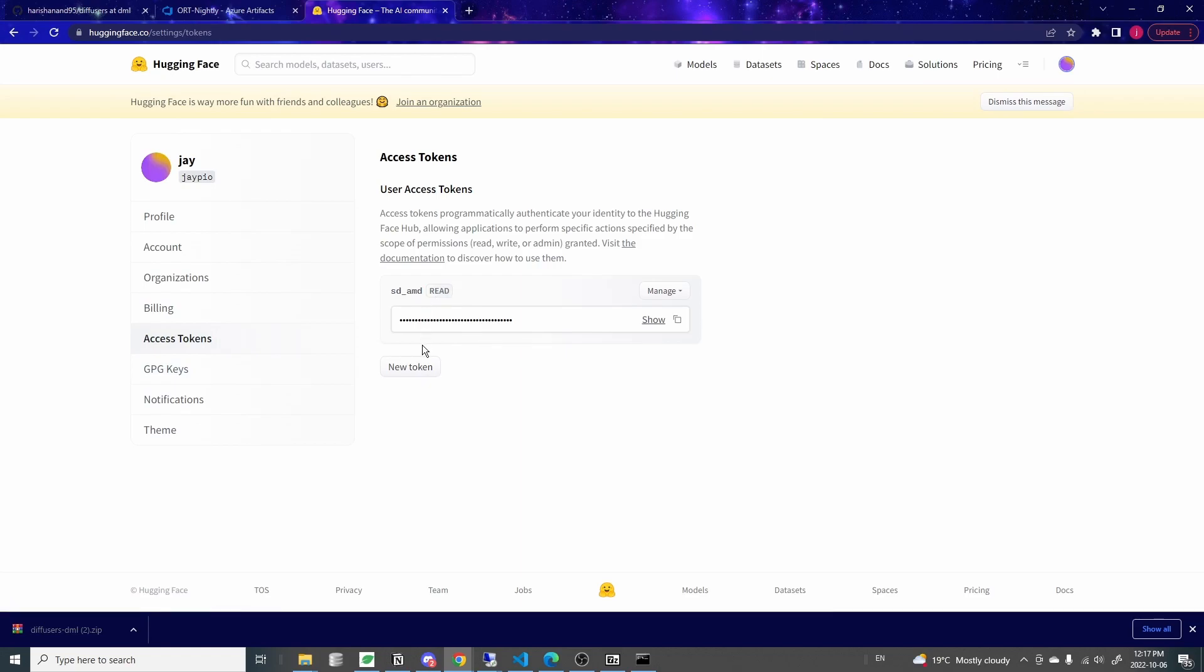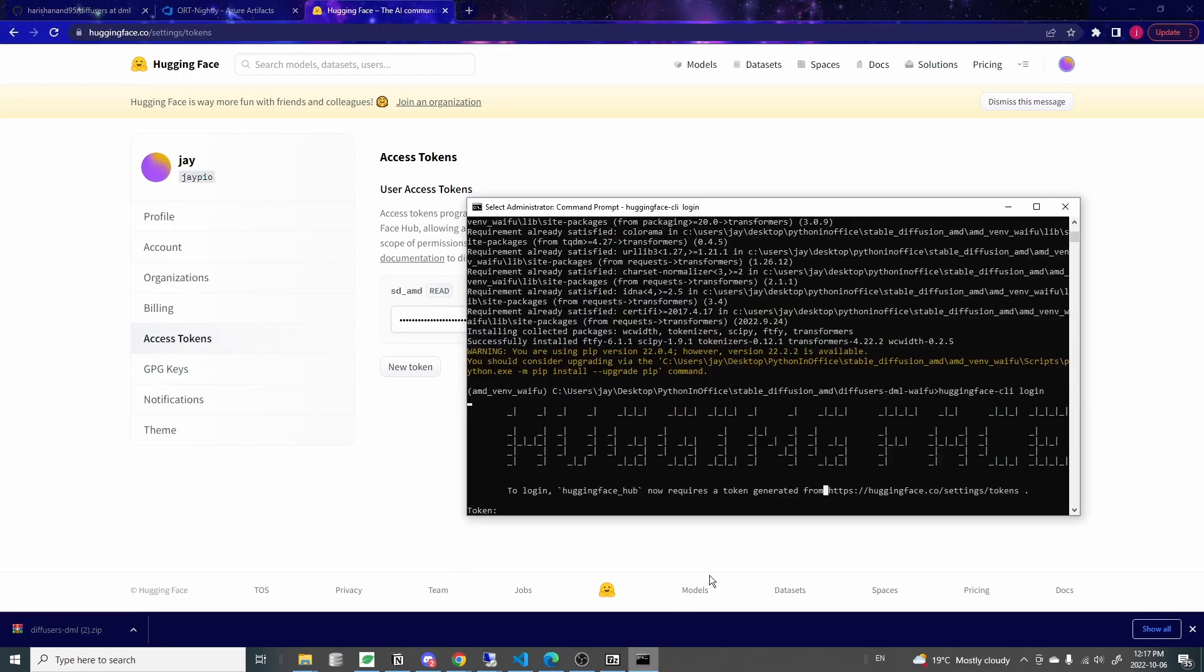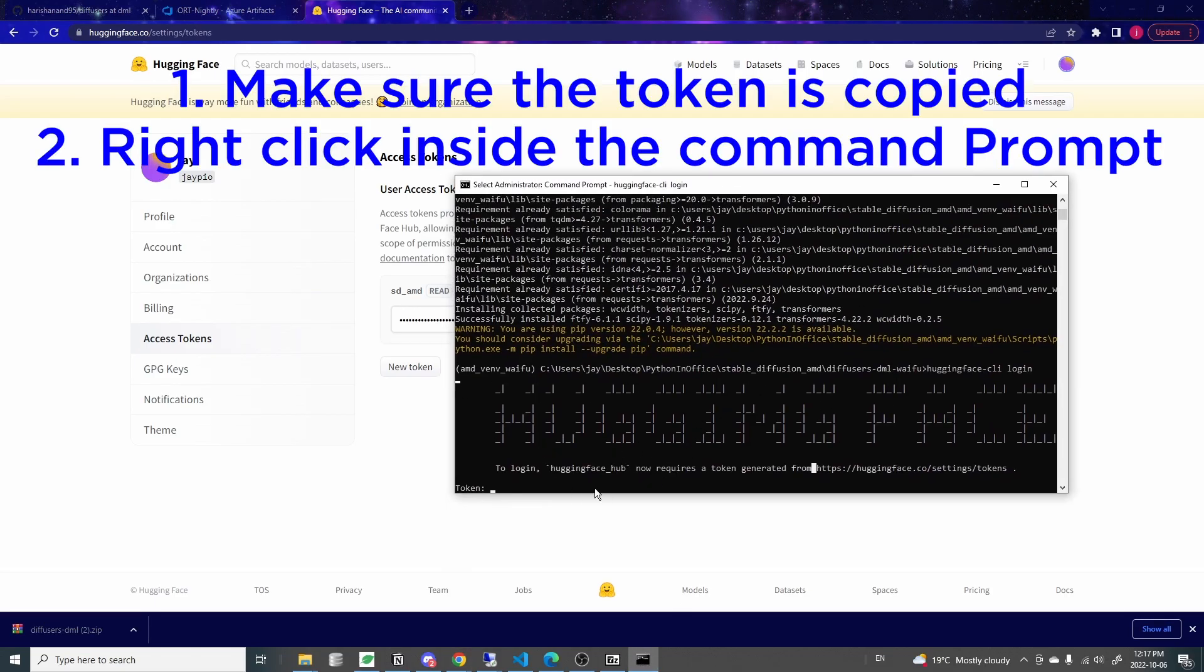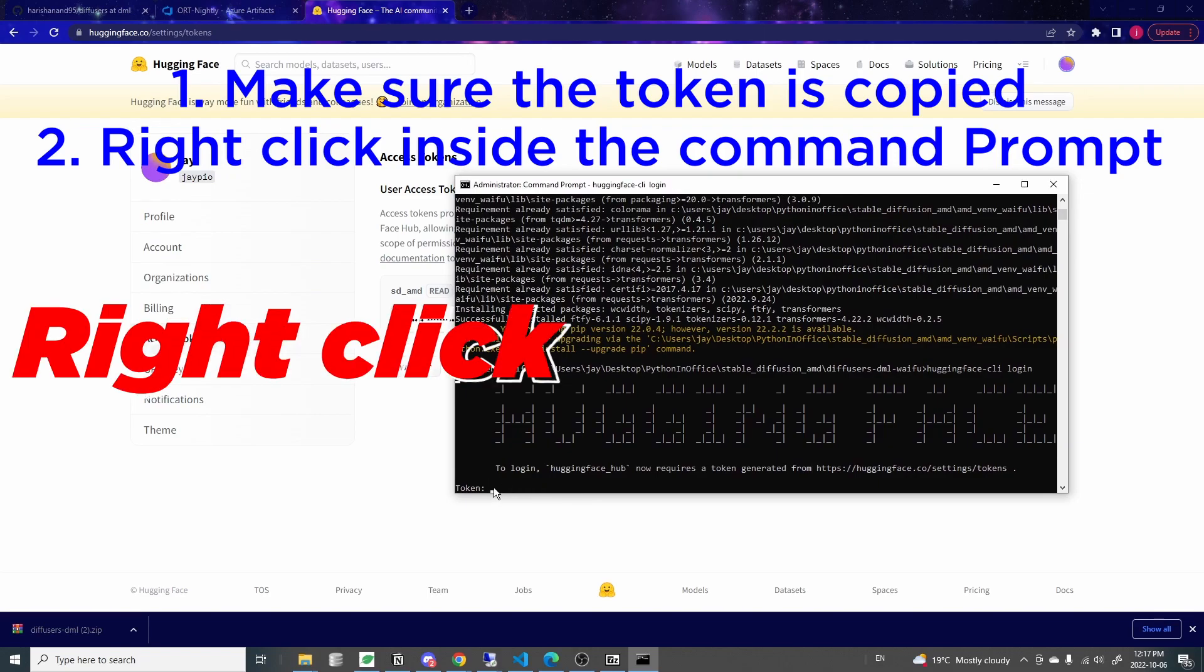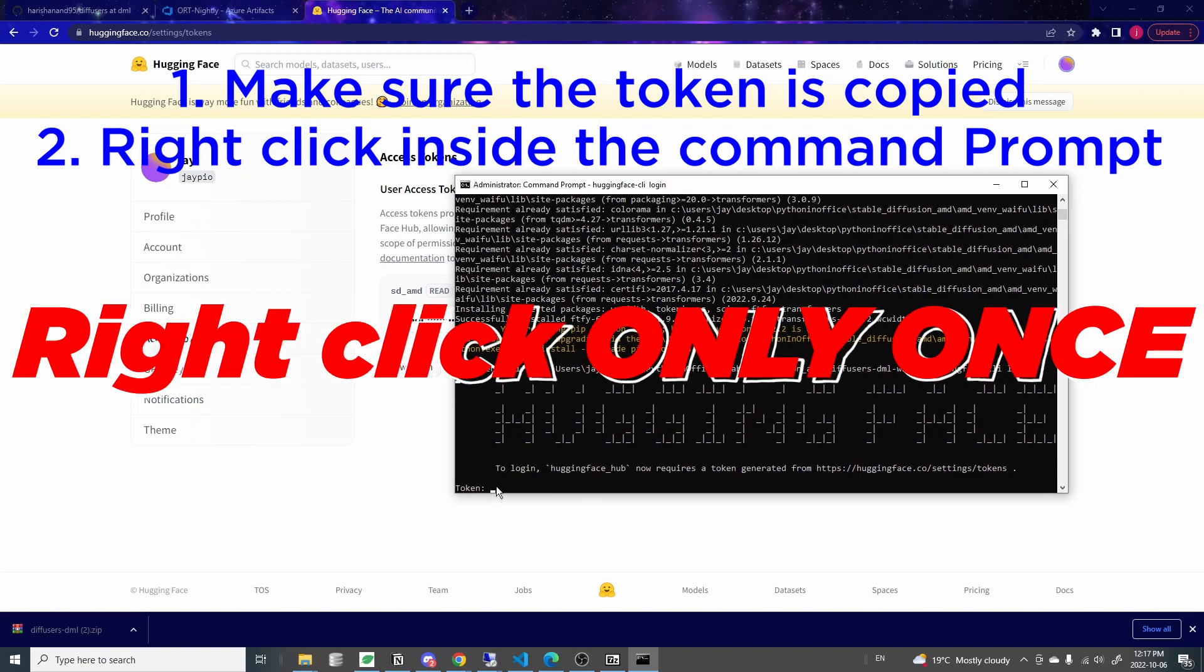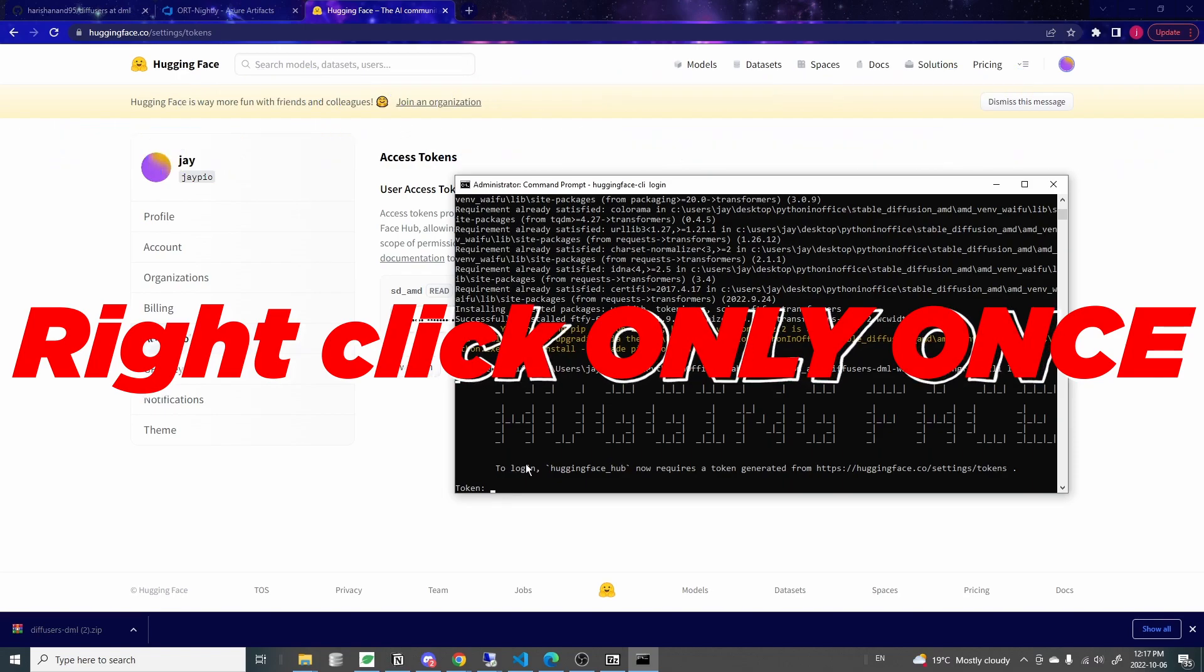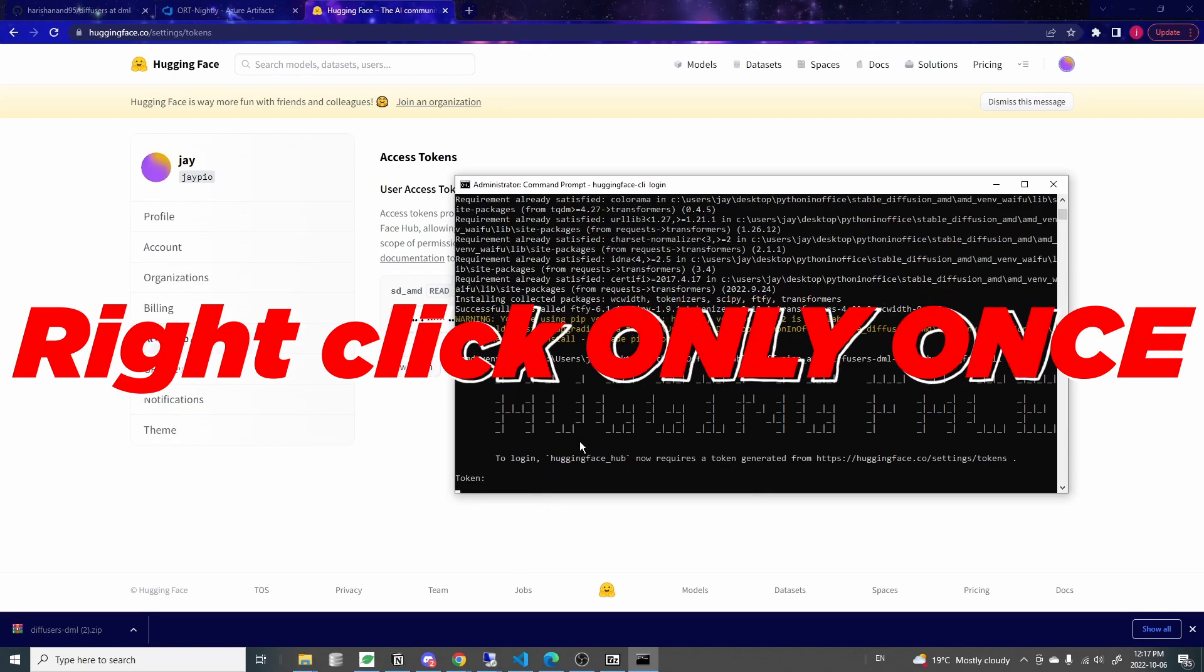And if you don't have one, just click on the new token to generate one. If you already have one, then just click on this one to copy the token. With the token copied, come back to this window here, to this command prompt window. Use your mouse to right click inside here and you won't see anything. But trust me, when you right click into the window, your token is already pasted here. I just did a right click and now I'm just going to press enter.